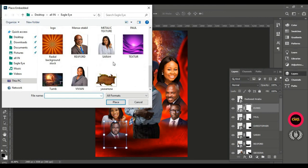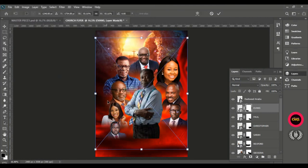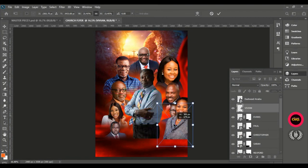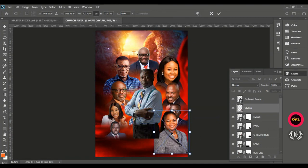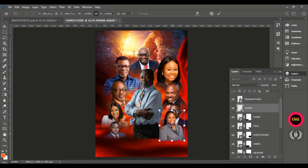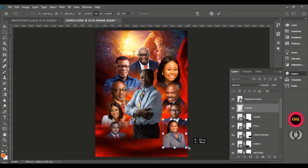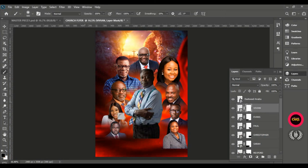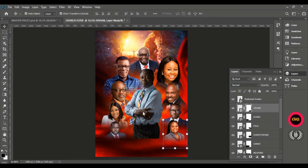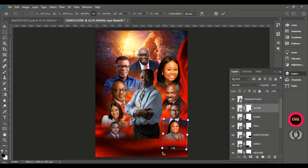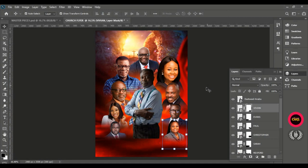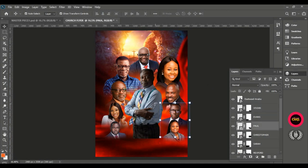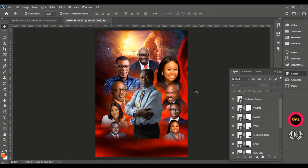This is the last person for the page — the woman of God, Pastor Vivian. Flip her to the other side. Position her on this side and take down when done. Give her a layer mask, take the brush tool, and brush off the sharp edge. Tilt so she becomes straight. This is how you get your arrangement done on the page — you can position your next men of God on your next flyer the same way.